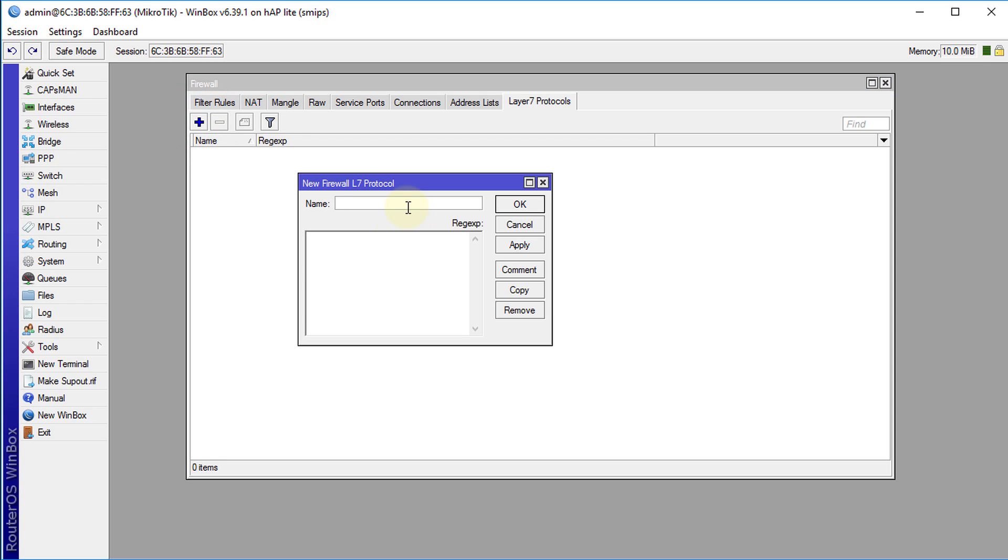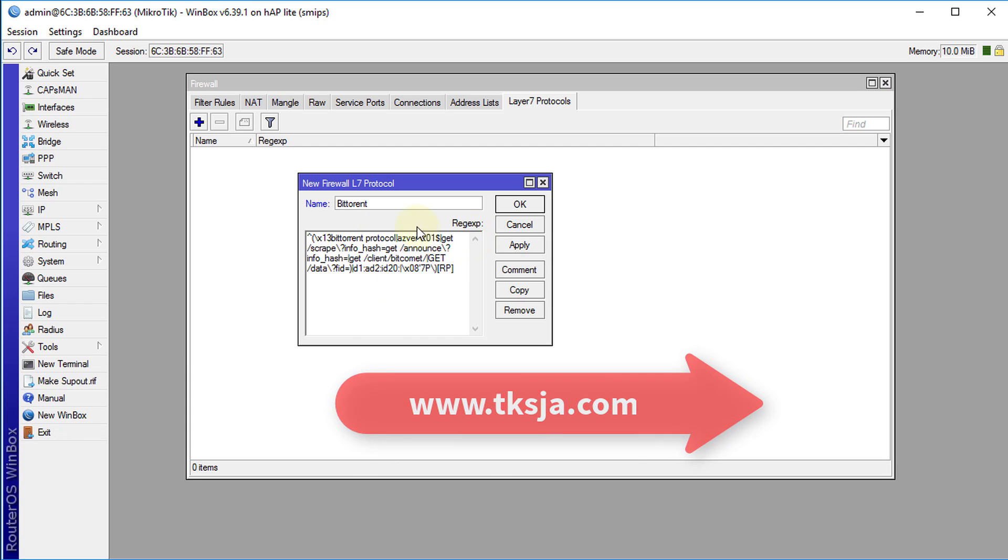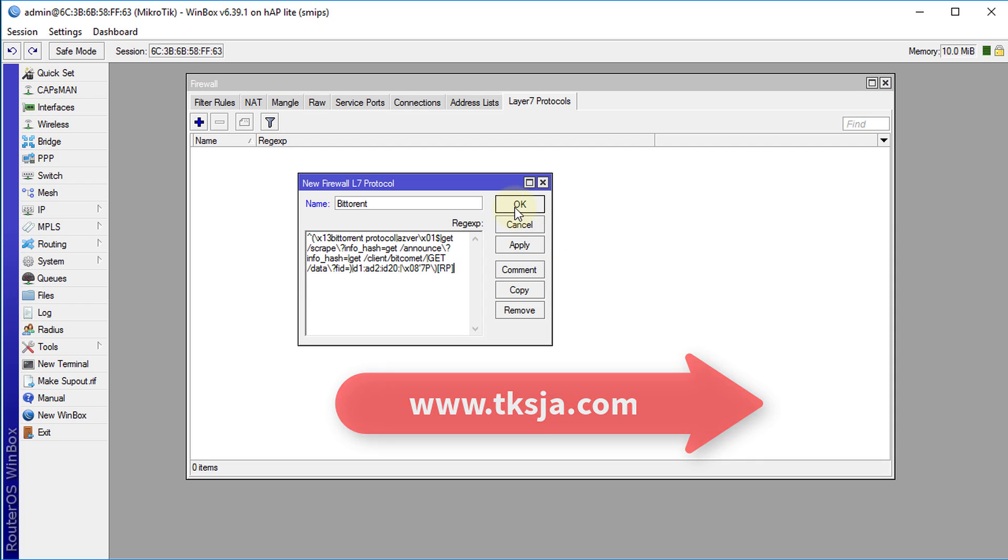I want to call this BitTorrent and then here's a code or regex that is used to identify BitTorrent traffic. This code can be found on my website www.tksja.com and I have the code posted there so you can actually make a copy of it and then create your own peer-to-peer matcher.